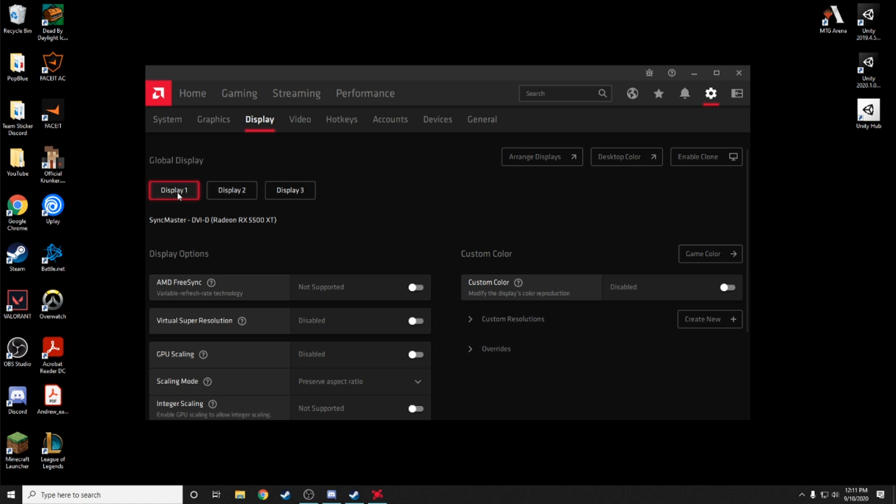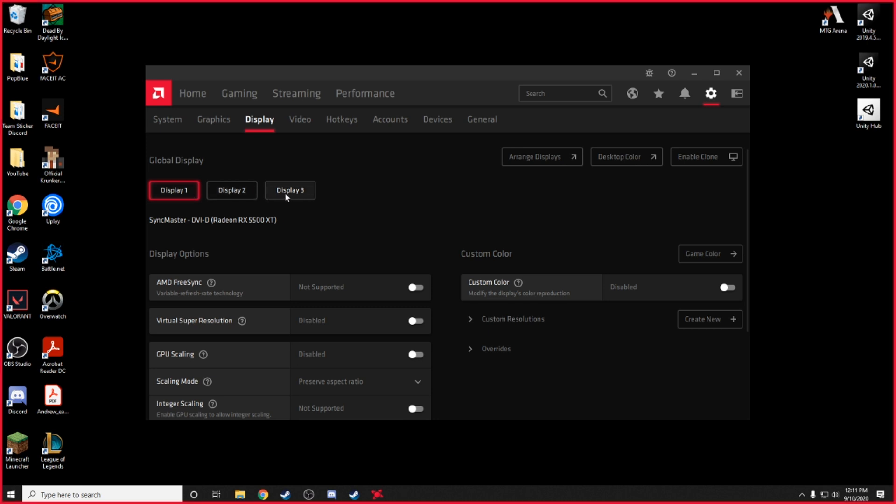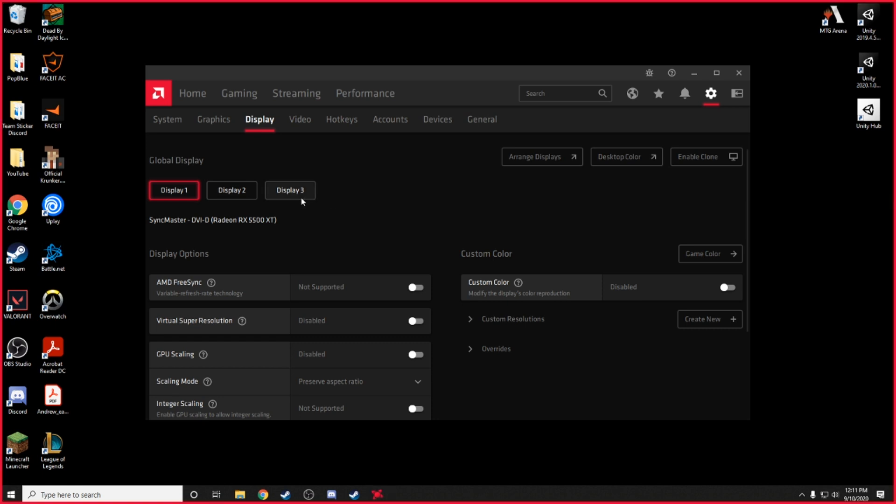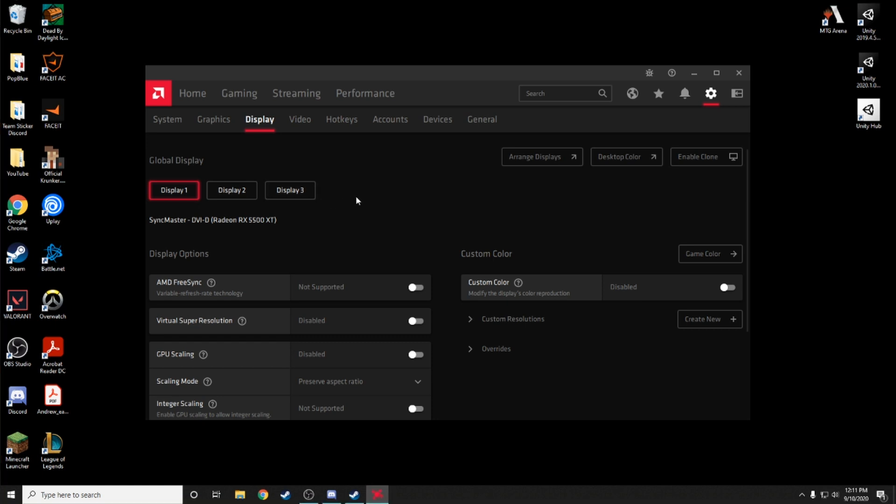So display one, as you can see, is not them. If it was, it will highlight red around the screen. You see what I mean when I hover over display three, as you can see it turns red around. Yeah, so that's how you check which one.